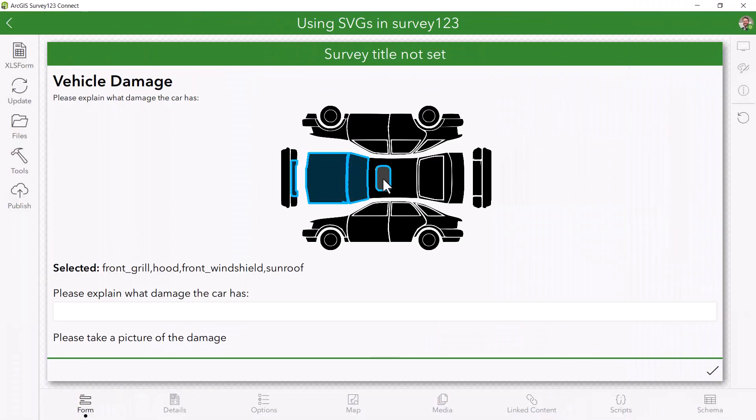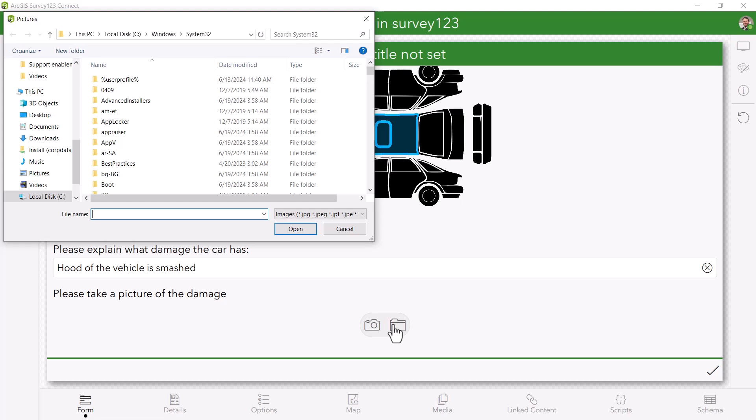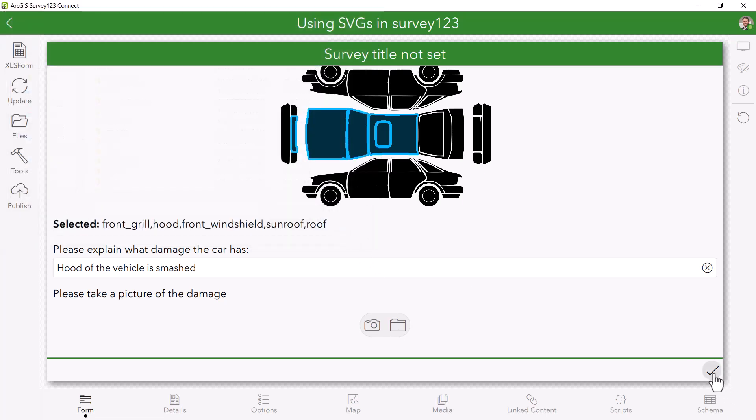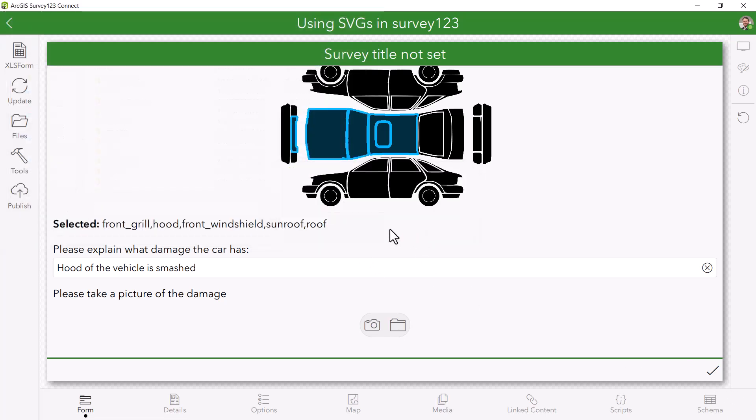And here is the result. Now, I have a survey where a user can select parts of a car as an image for a select question and then respond to different questions based on their selection. But now it's your turn. I'm excited to see what you do with SVGs in Survey123.